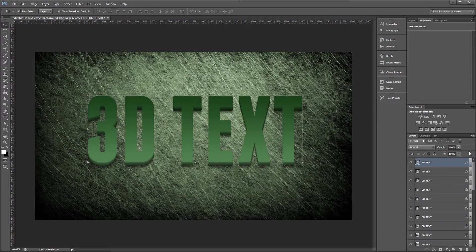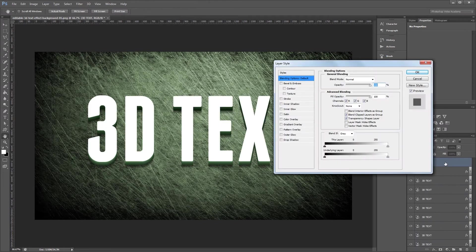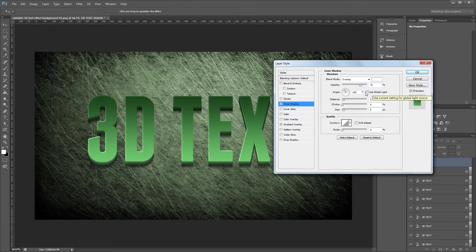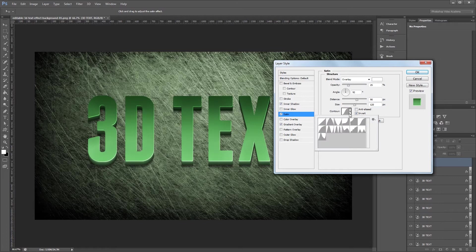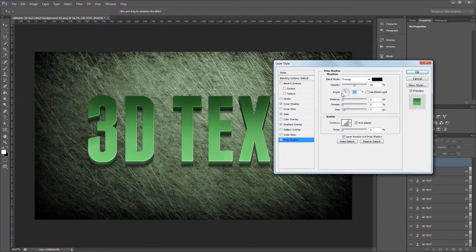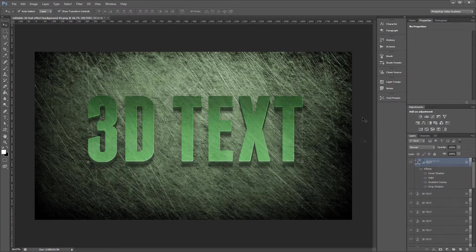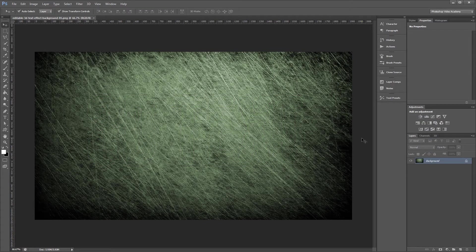You can download the project files to see how everything was put together and have images to work with if you don't have any of your own. Let's get started.